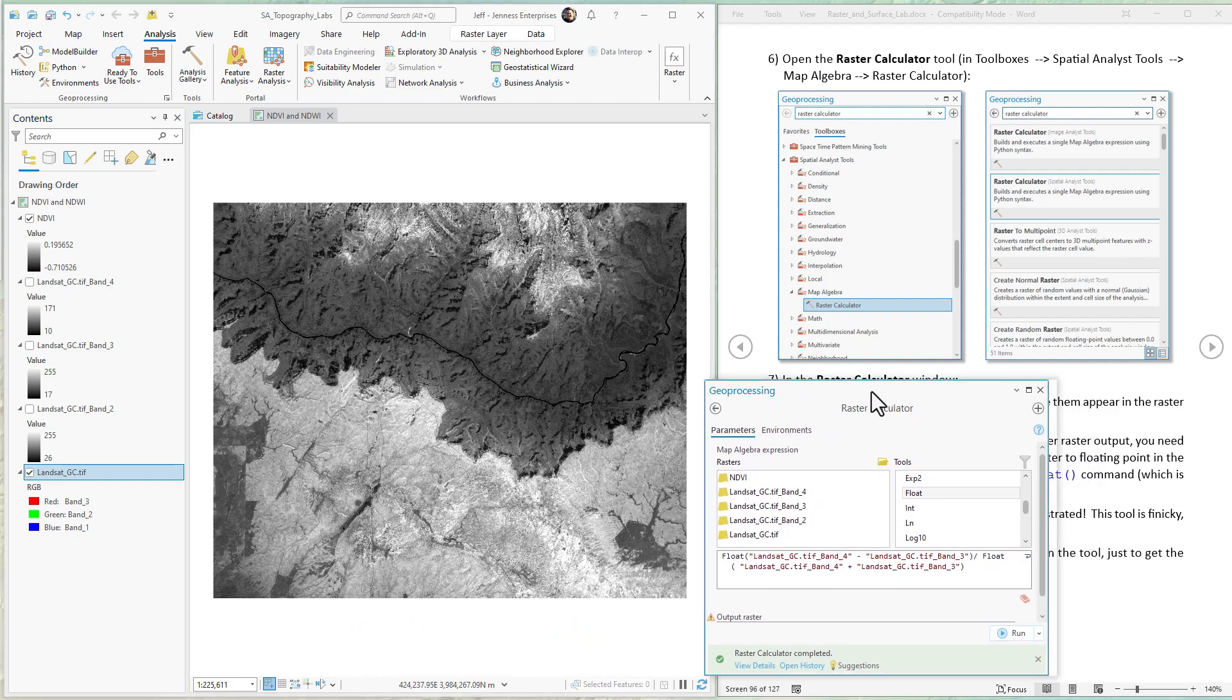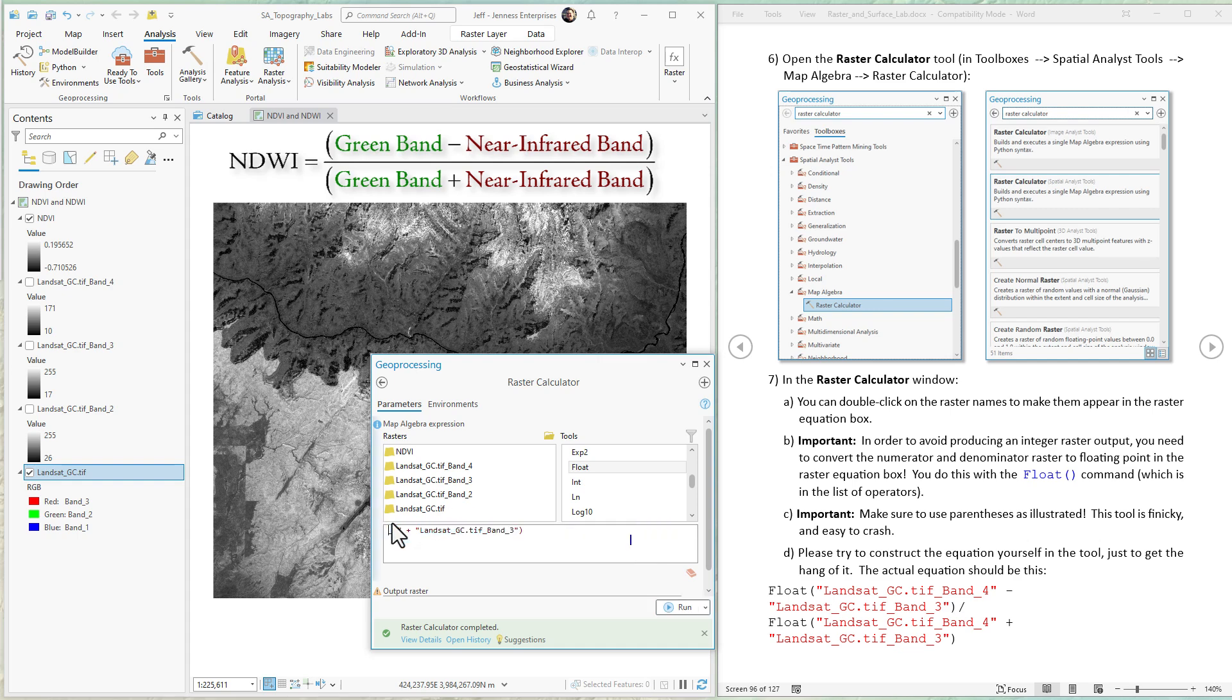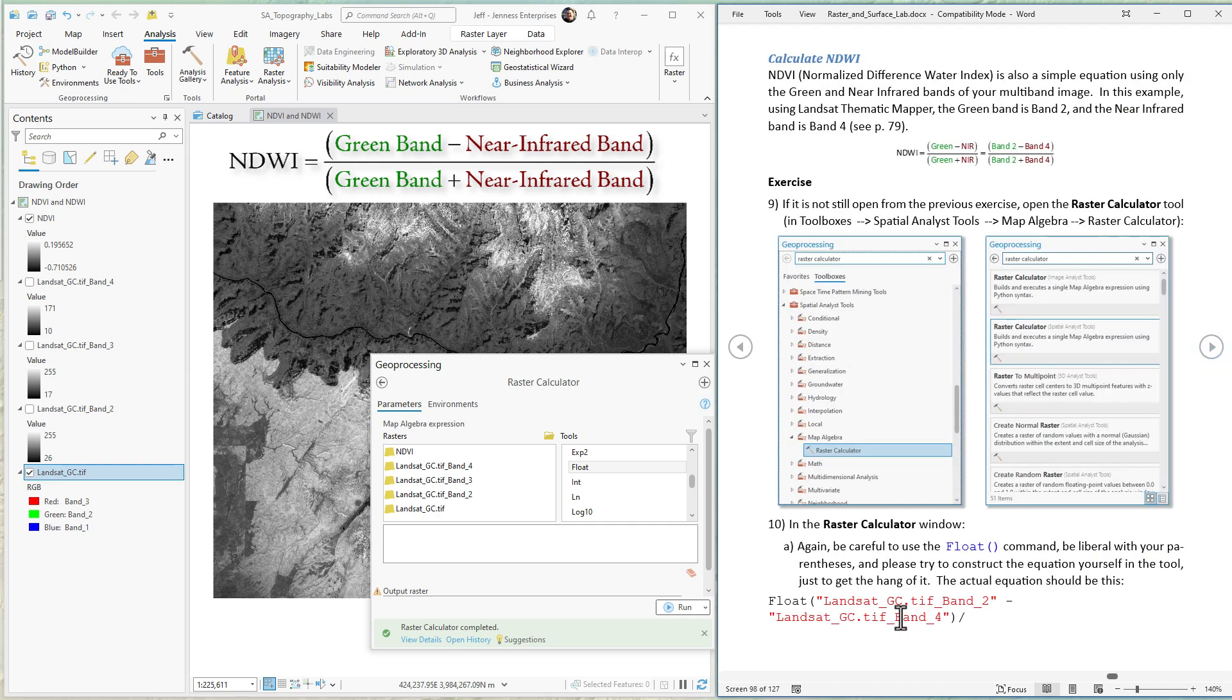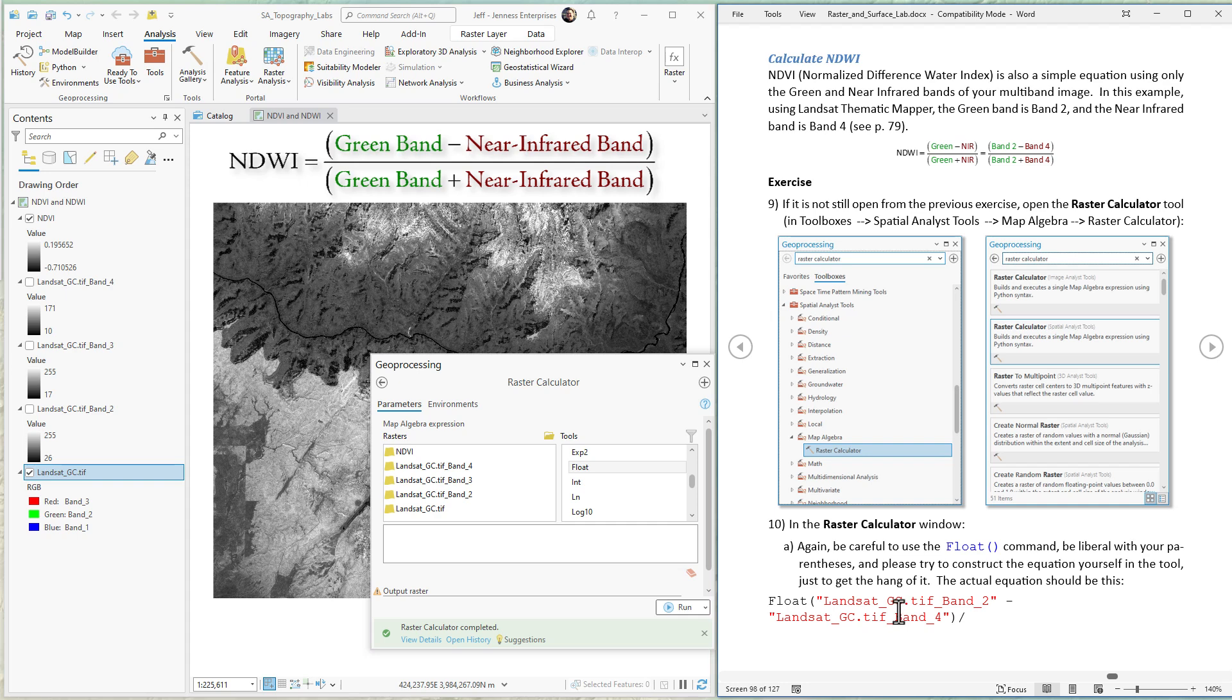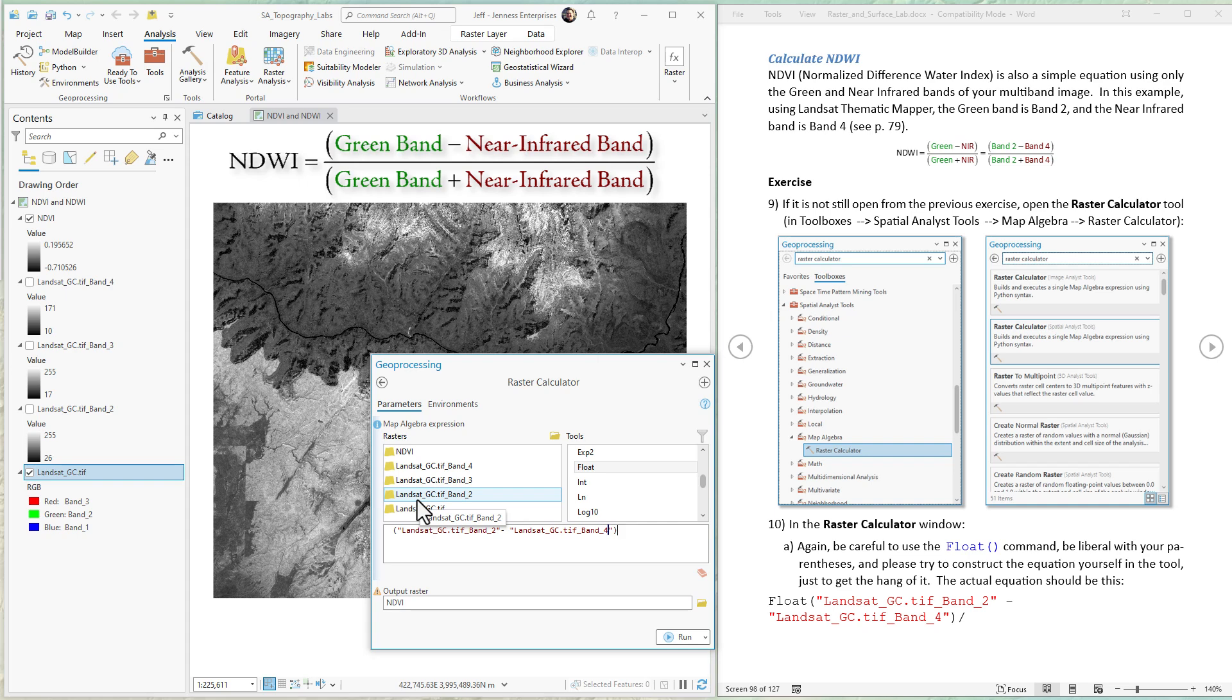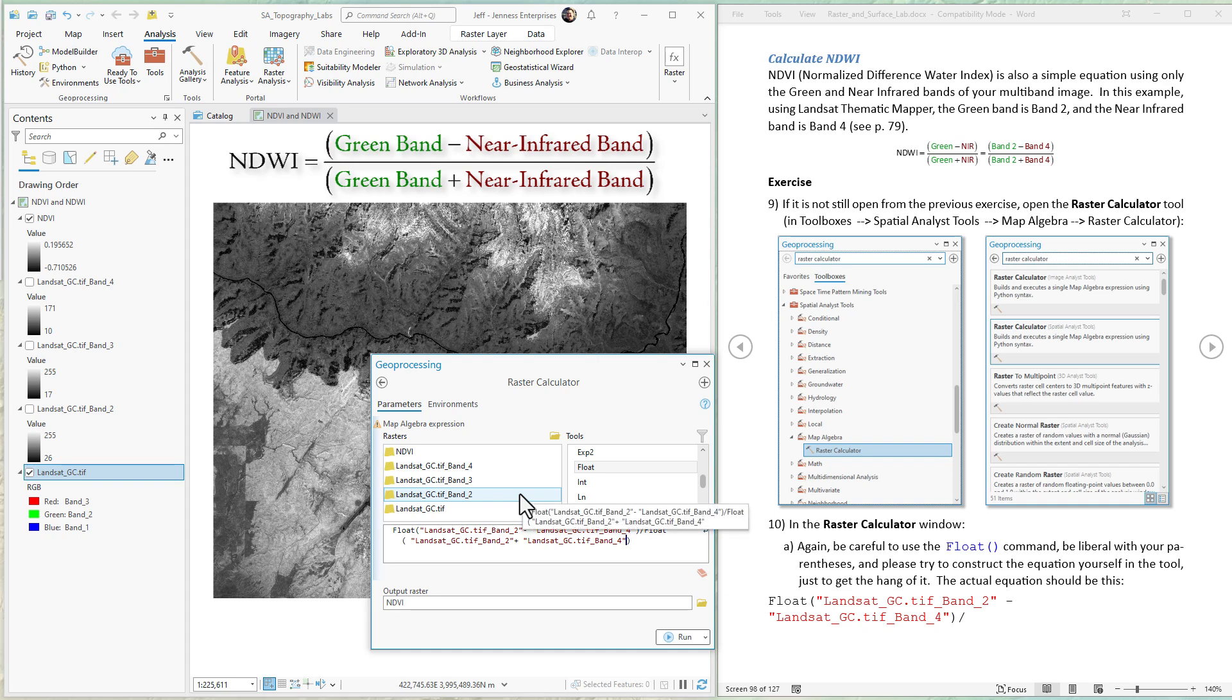Now let's do the Normalized Difference Water Index. It's very similar to NDVI. I have the equation in the document here. It's taking the green band and subtracting the infrared in the numerator. So it's green band 2 minus near-infrared band 4. Put all of that in parentheses and make it a floating point. Now divide this by floating point in parentheses: band 2 plus band 4, close parentheses.